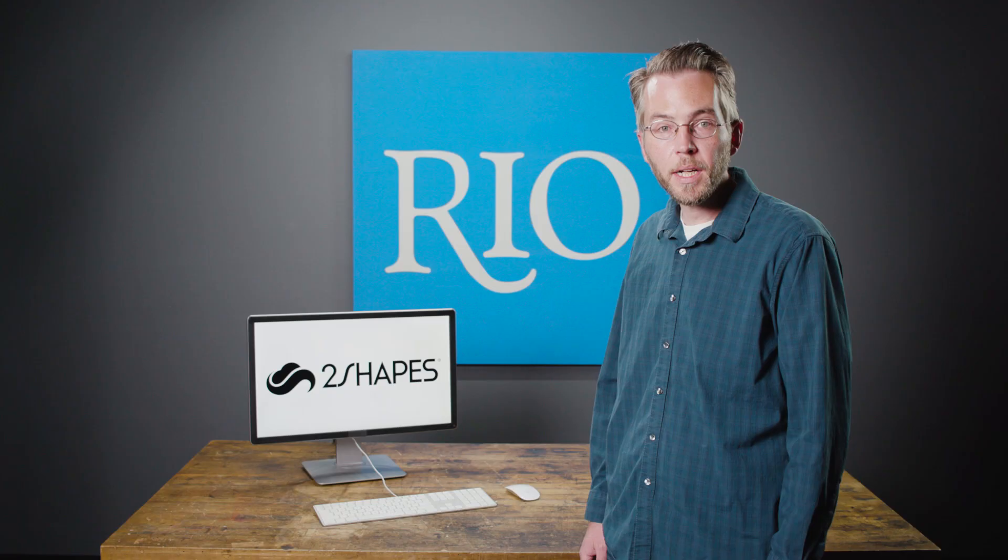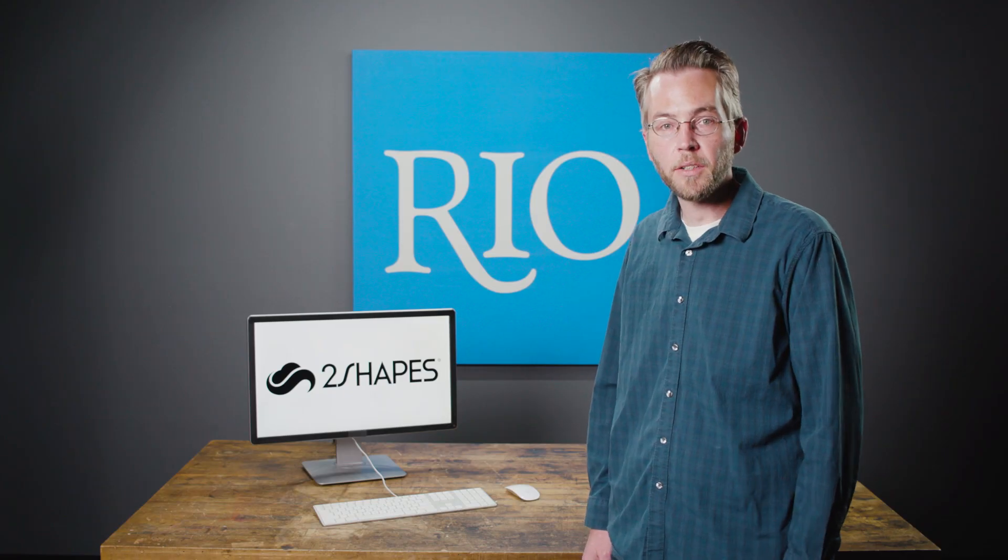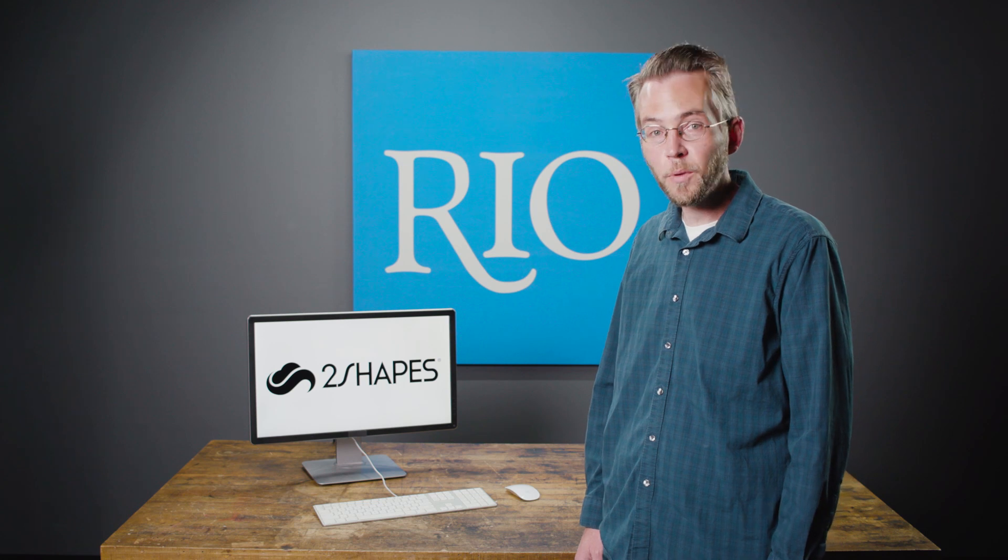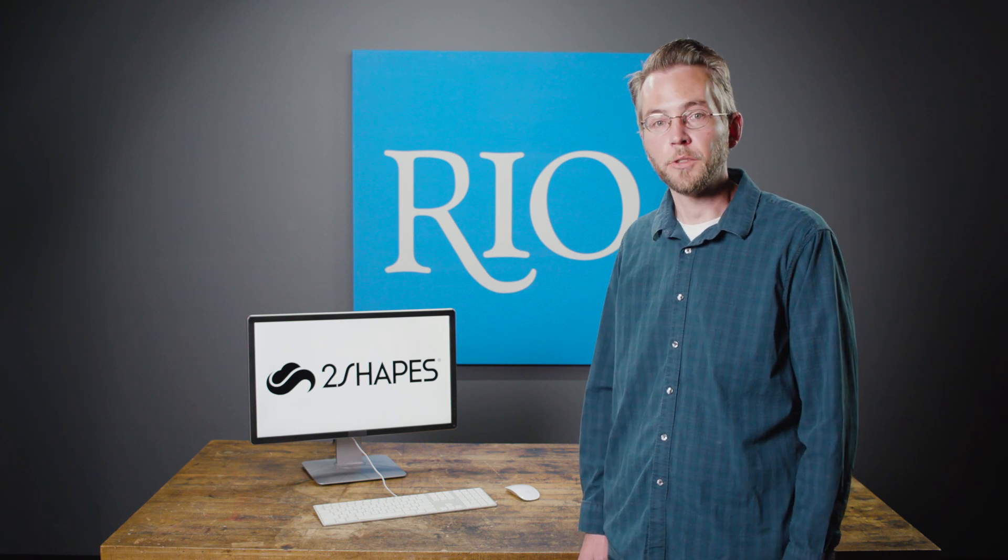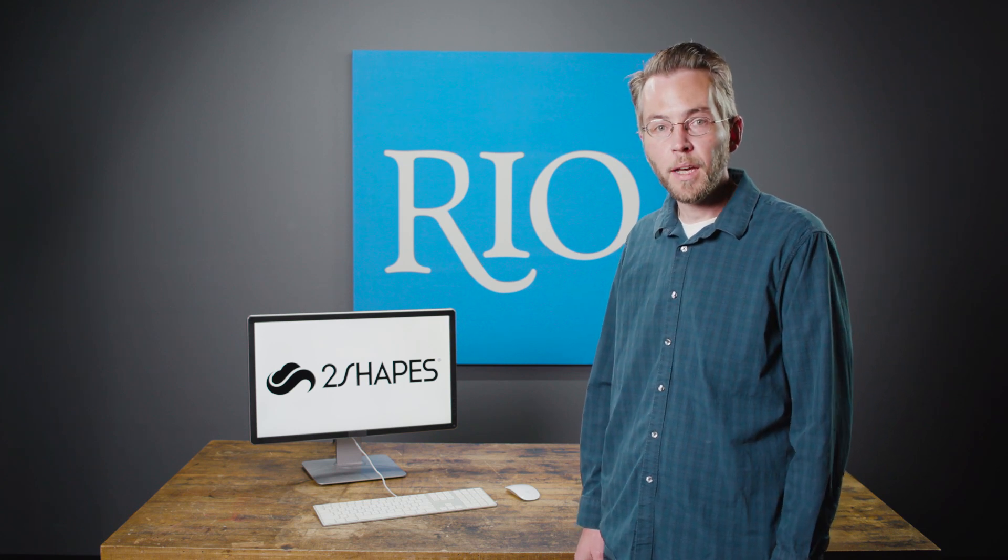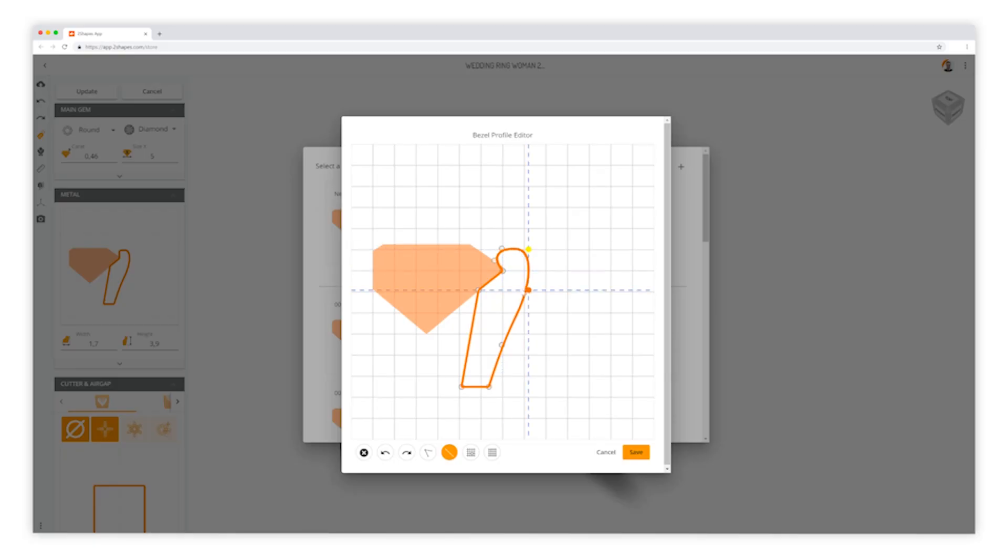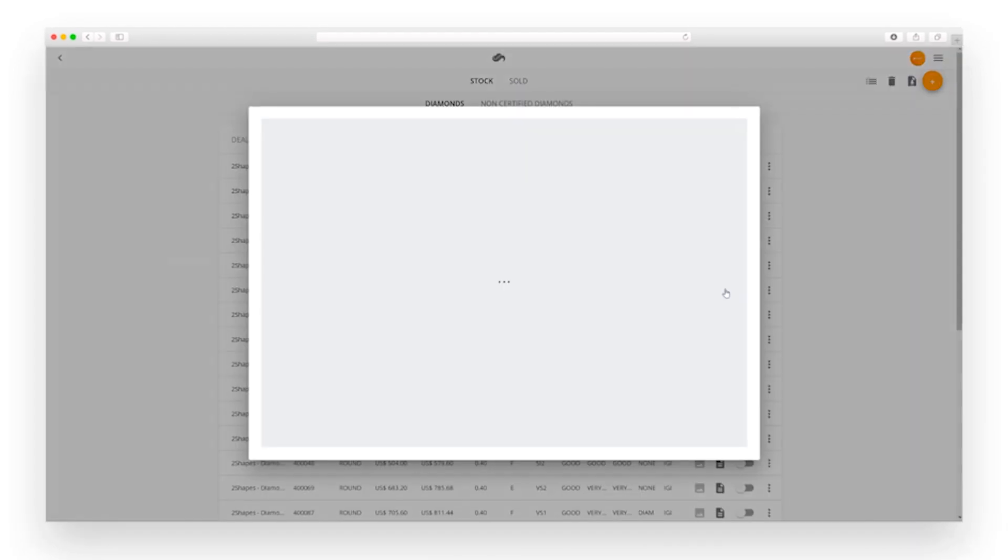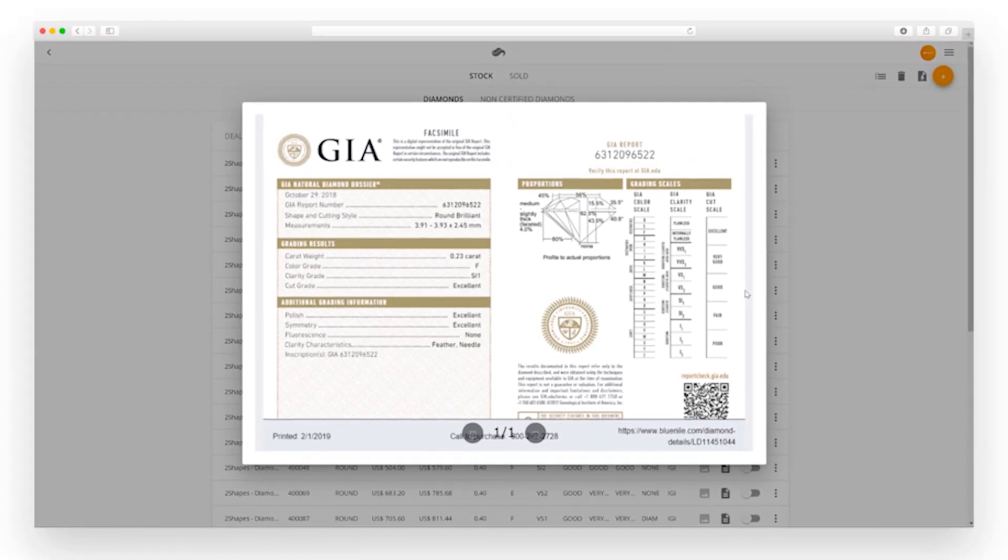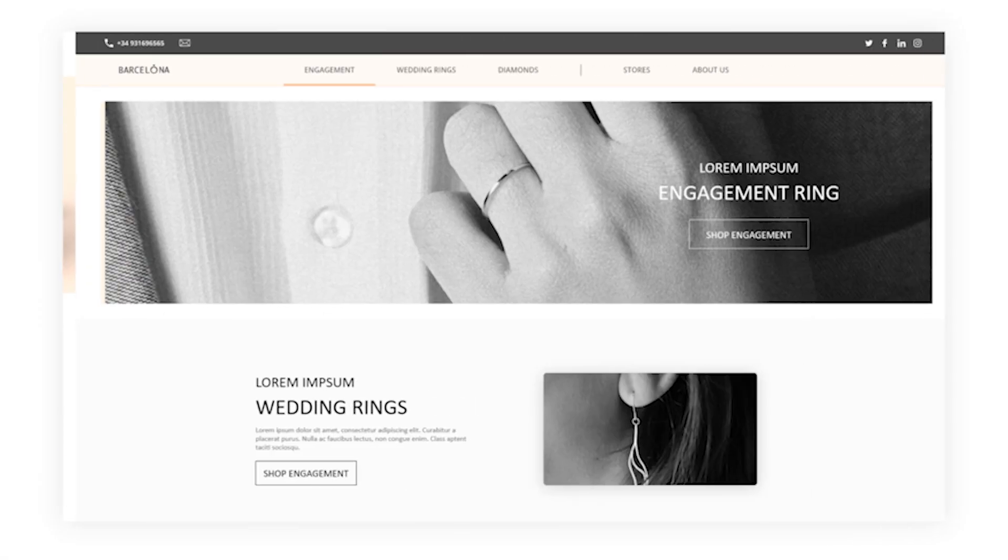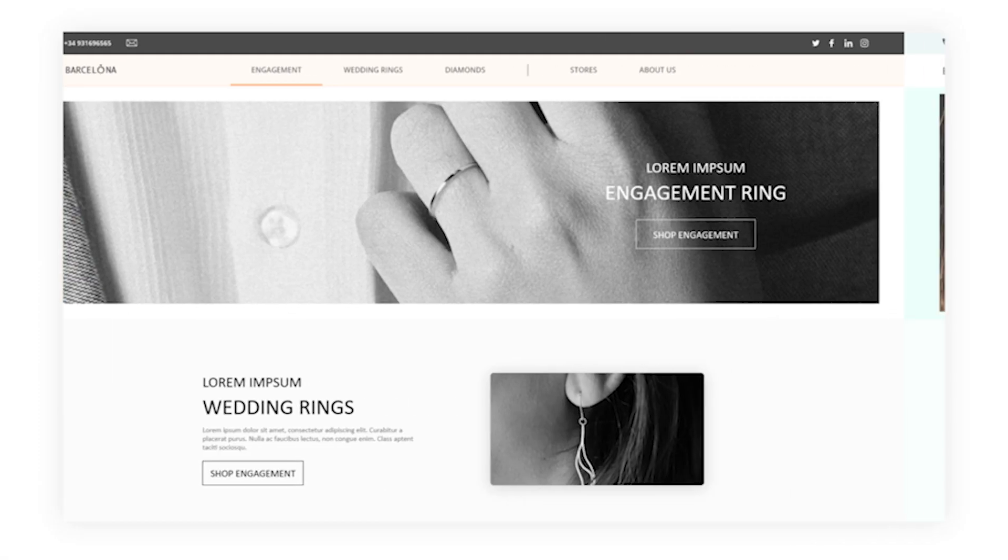You know, when I started making and selling jewelry, I wish I had something like Two Shapes. Everything from the design aspects, to business management, to web development, it's all there in one package.